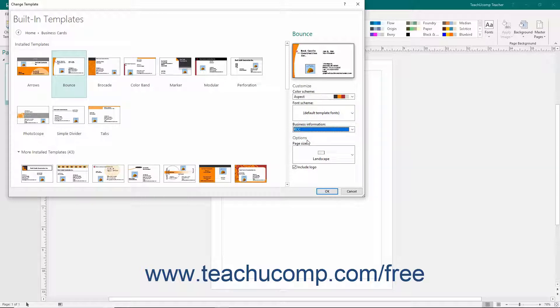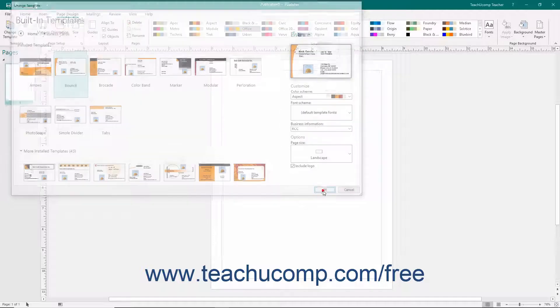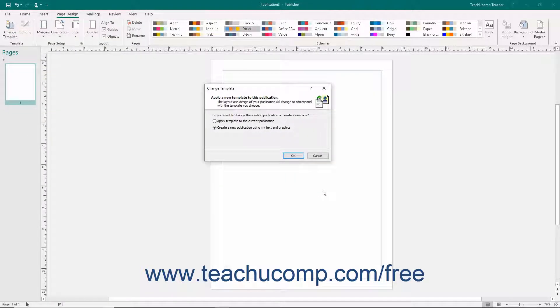After you have finished applying the settings that you want to the selected publication, click the OK button at the bottom of this dialog box to apply the selected template to your current publication.